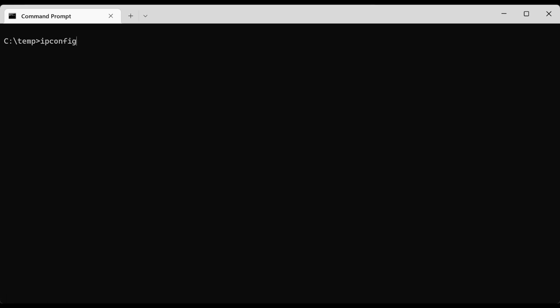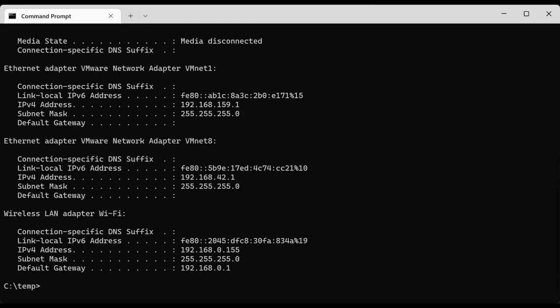Depending on the computer, you may have multiple adapters or just one. In this case, this system is running VMware Workstation, so there will be several Ethernet adapters on the machine. The one we should be looking at is the wireless LAN adapter Wi-Fi, because this is a laptop and that's the one that is active at the moment.